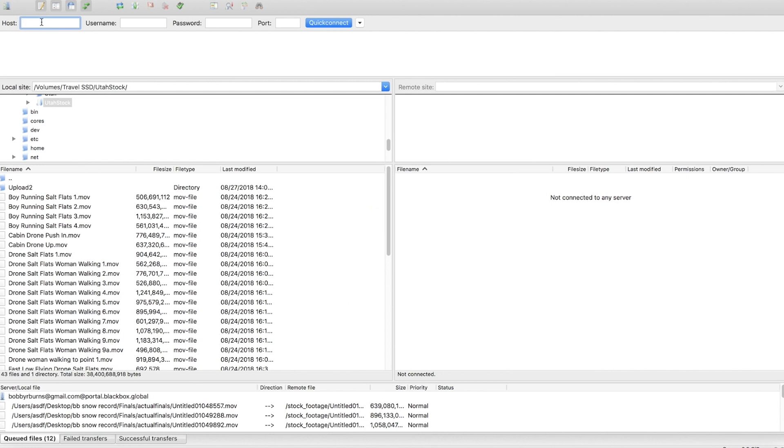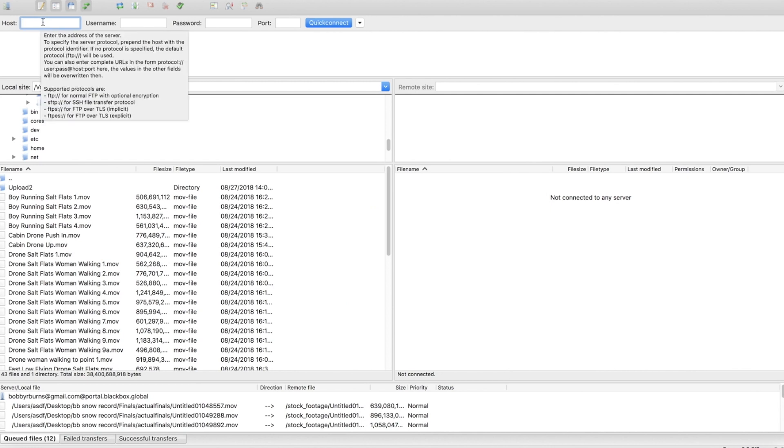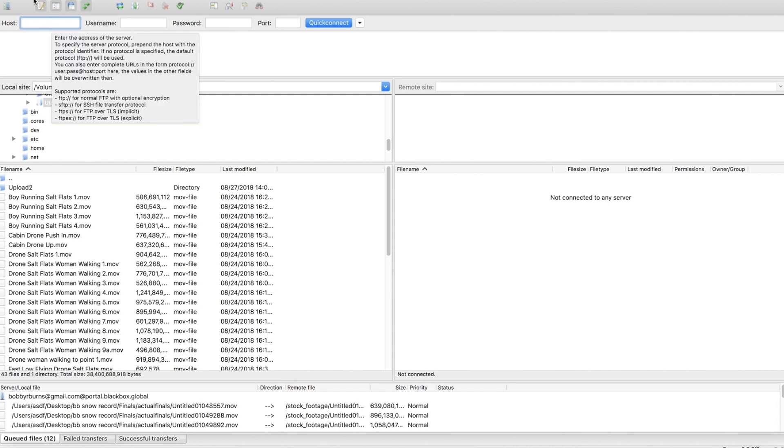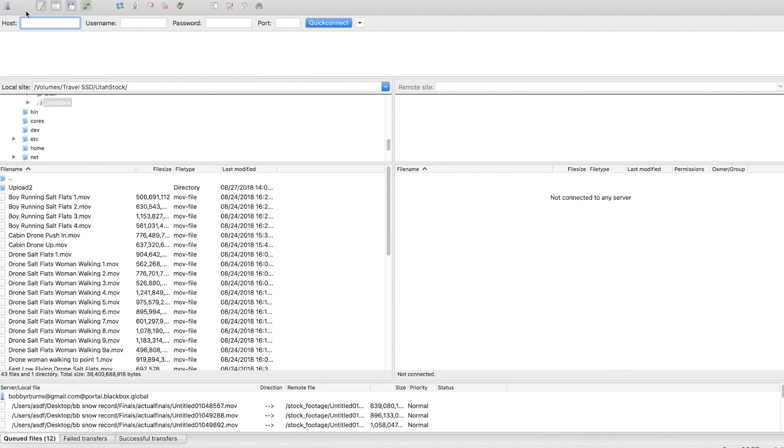Alright so up here you're going to have a few things that you need to fill out to connect. There's going to be a host, username, password, and maybe a port. That will depend on where you're uploading so make sure you get that from your client or if you're uploading to Blackbox like I'm going to be doing for stock footage. It's in their curation guide and on their website.